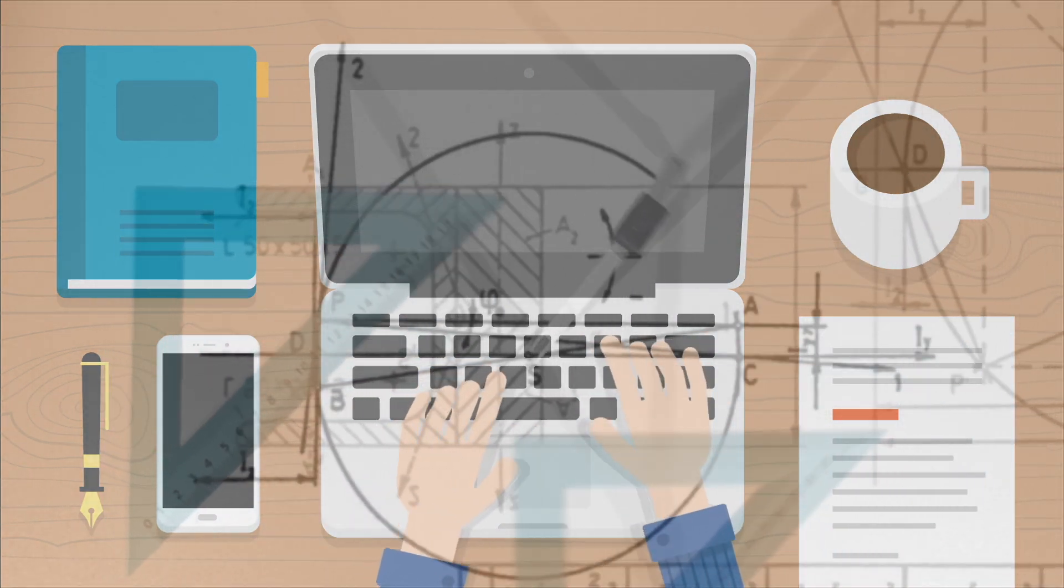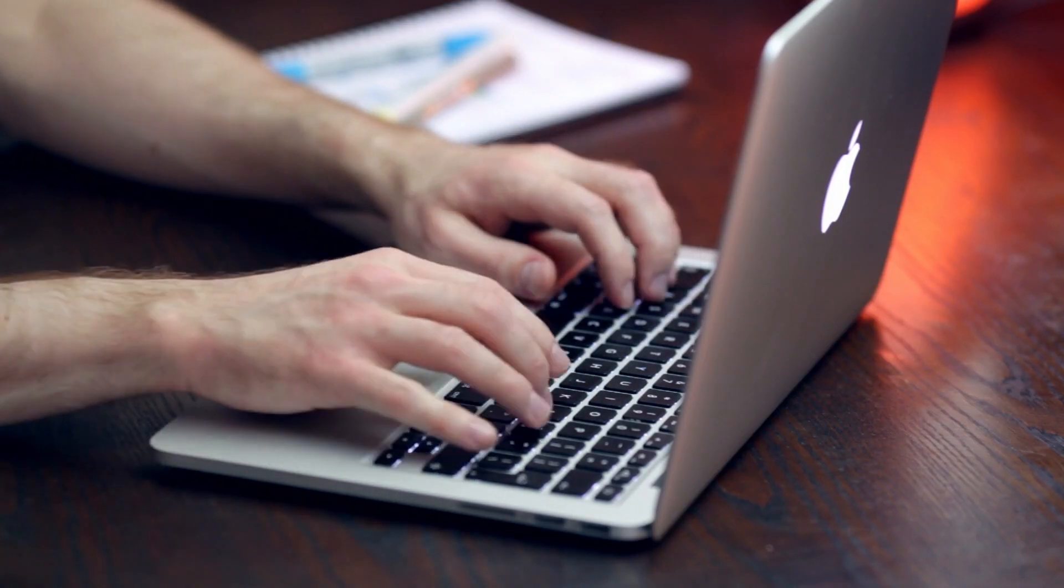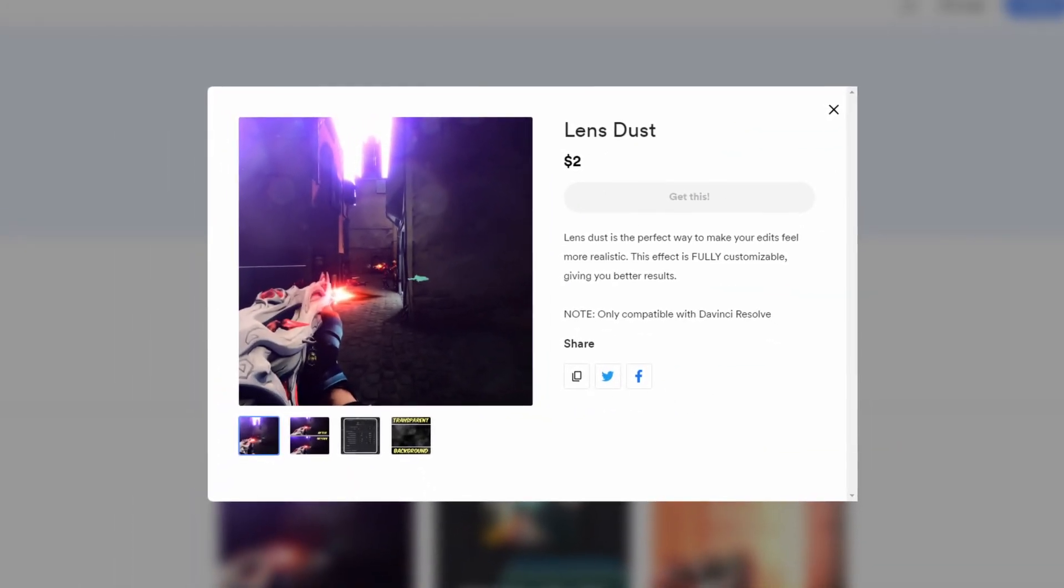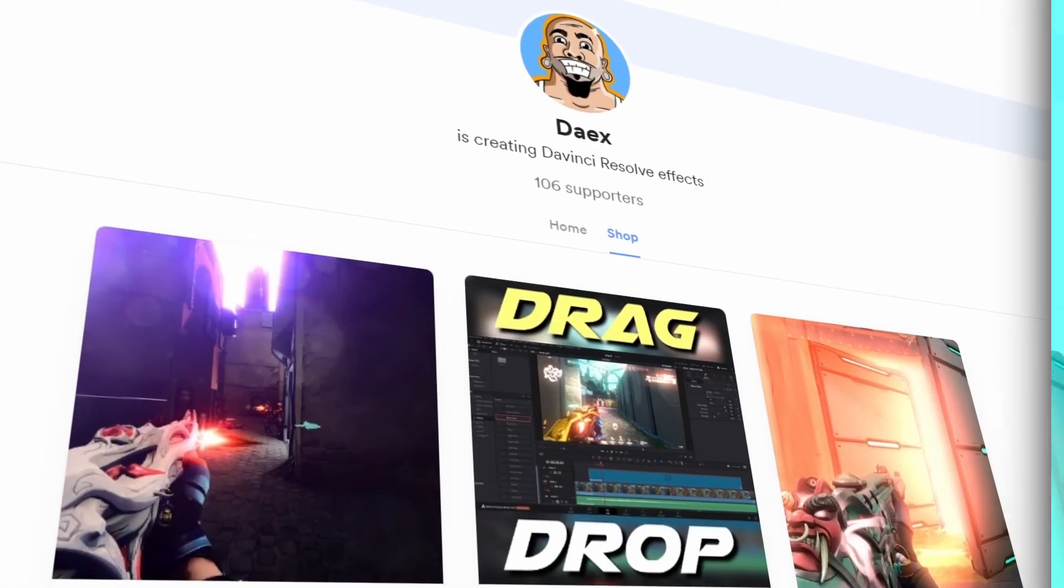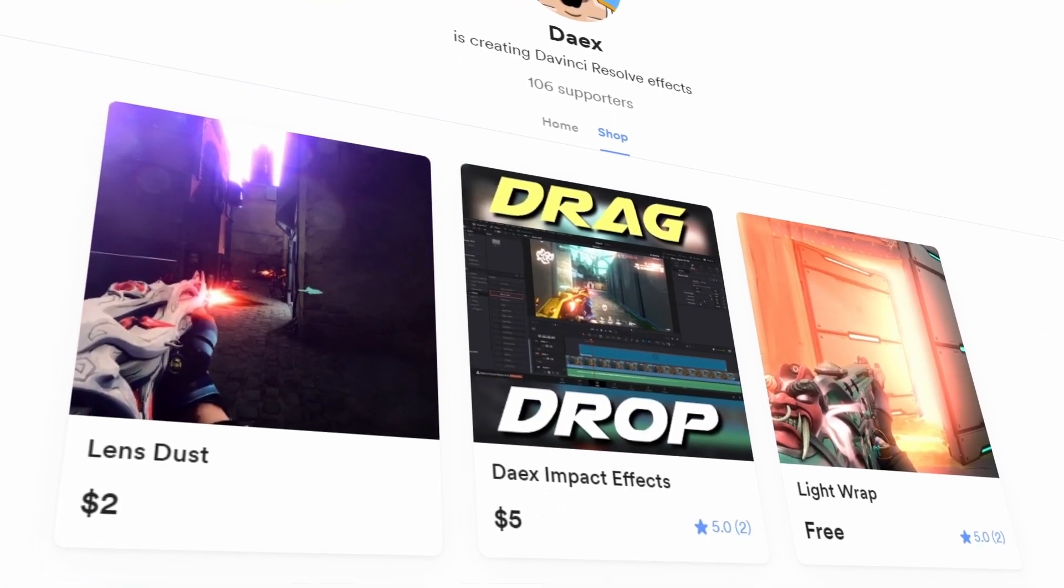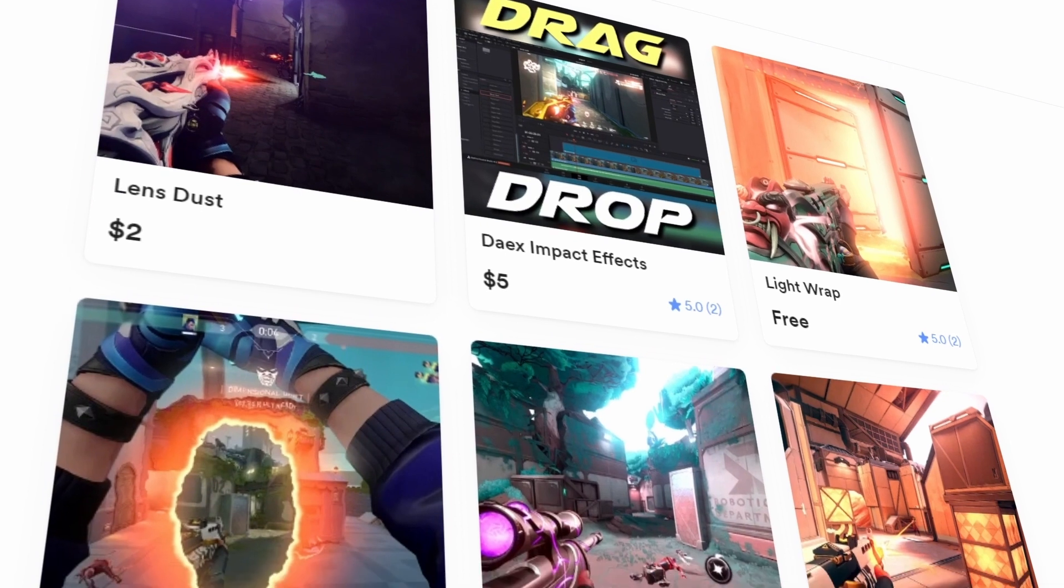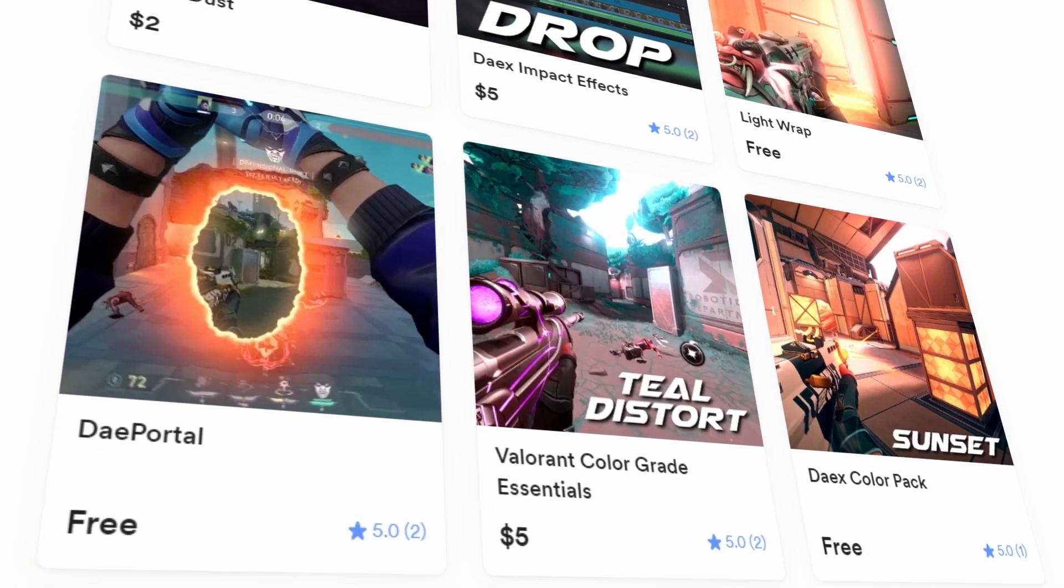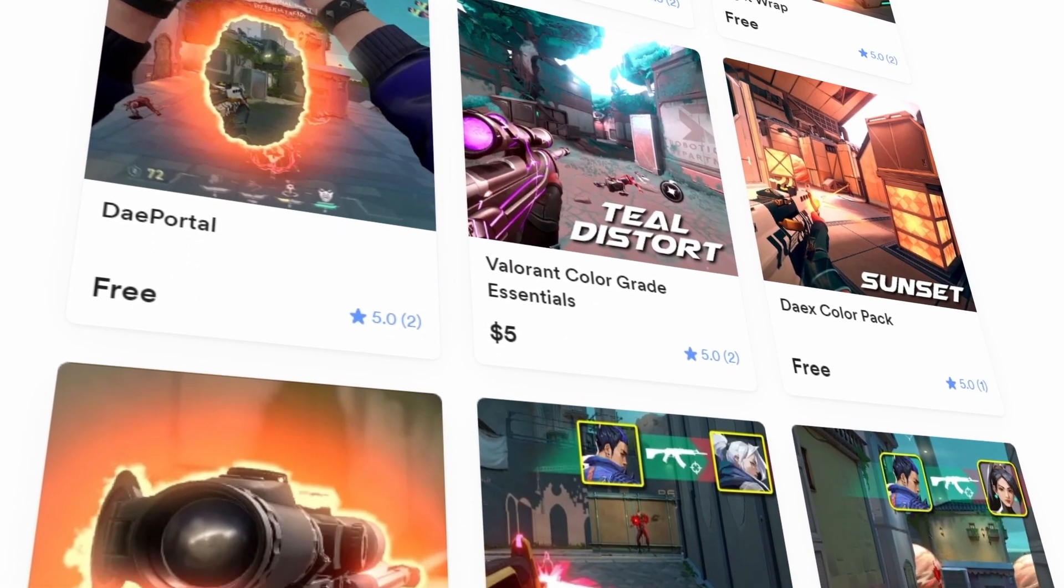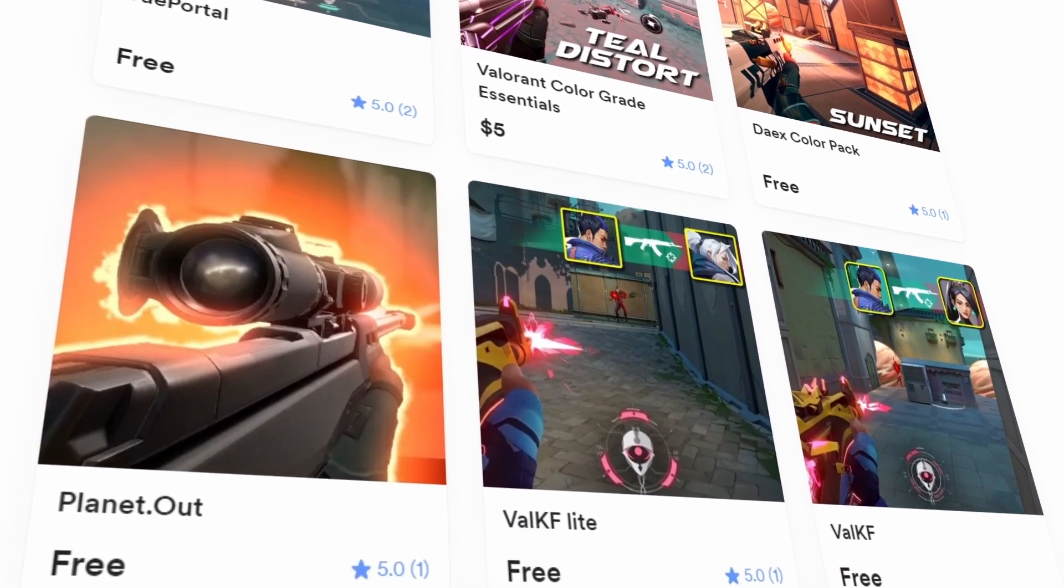Explosions in the background and the DaVinci Resolve logo drops down. Look, I get it, making effects isn't for everyone. Some people just want to use them. So if you want to skip the tutorial, you can just download this effect. It's on my buy me a coffee, the link is down below. Maybe you don't want the effect. Well, there are tons of other effects on my buy me a coffee, most of them are free actually.